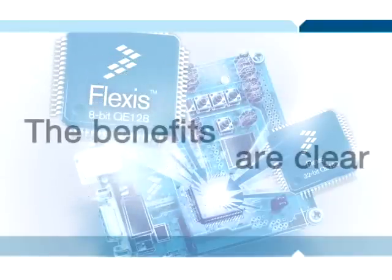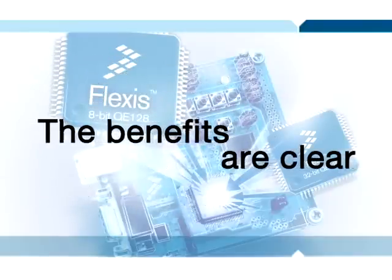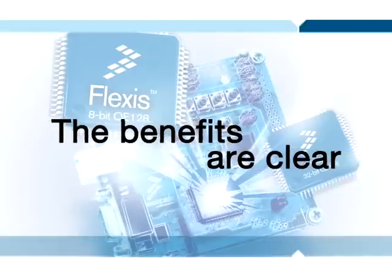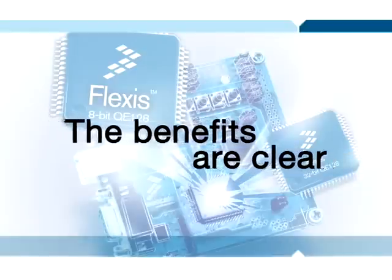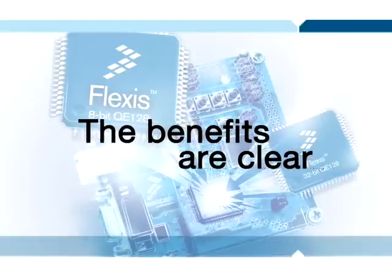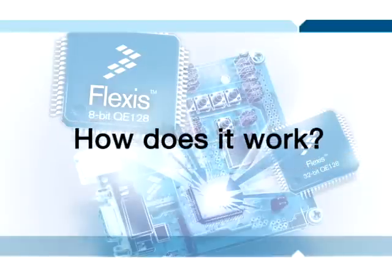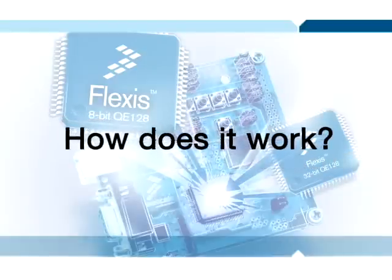You may be asking, the benefits are clear, but exactly how are these QE128 devices so compatible? How does it actually work?